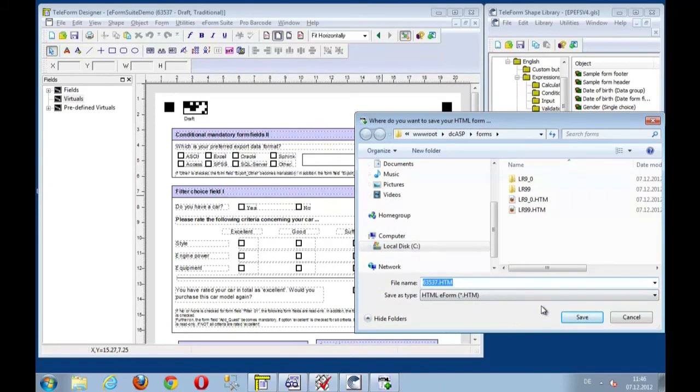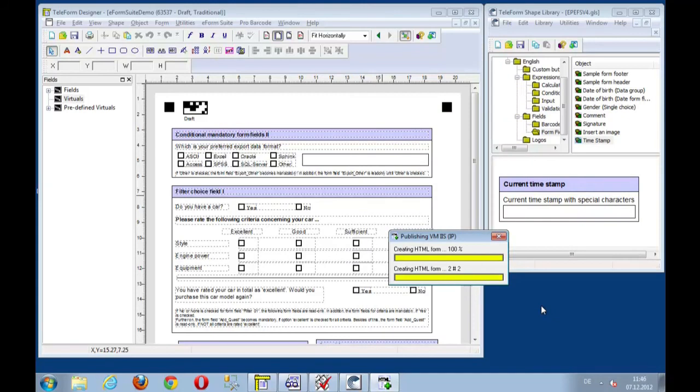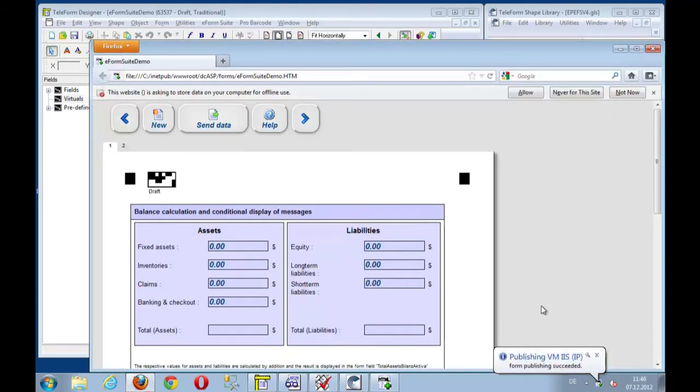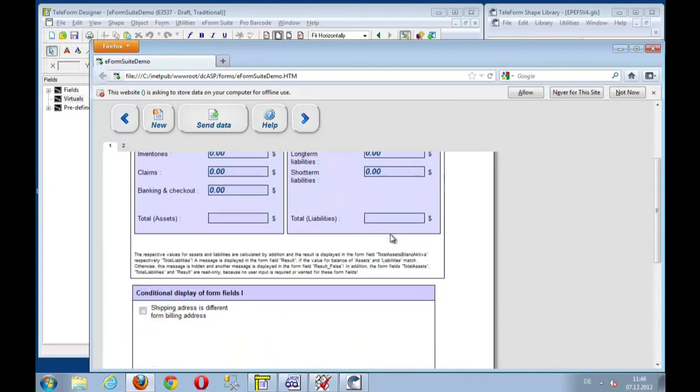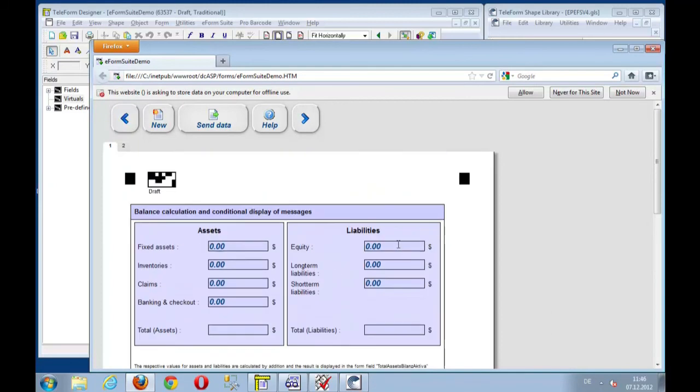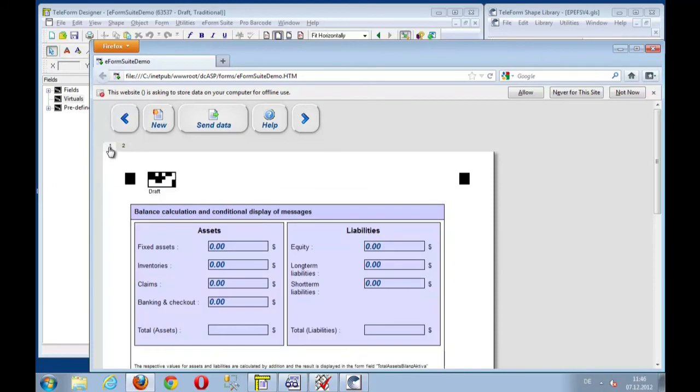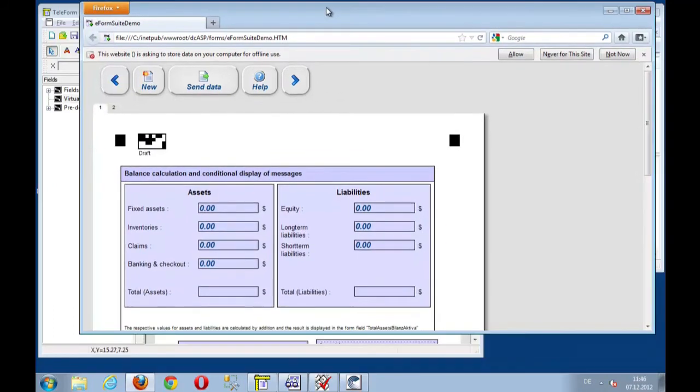Let's give this a name, eForm Suite Demo. And the whole form now gets rendered and displayed. Now, here we are. We have the result, which is our two-page form. Page one, page two. We can switch for page to page. And we can start filling out.